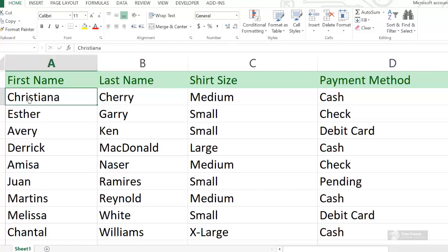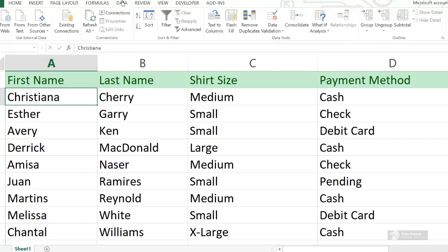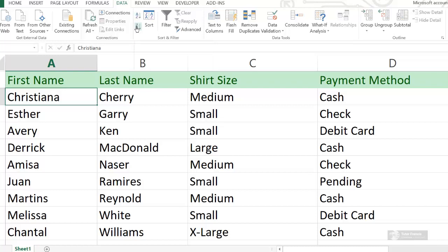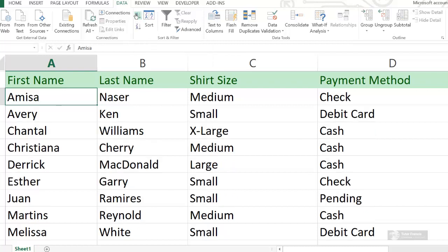Then you go to the Data tab and you can sort from A to Z or from Z to A. Let's sort from A to Z — by clicking that, you can see the whole data is sorted by first name in alphabetical order.